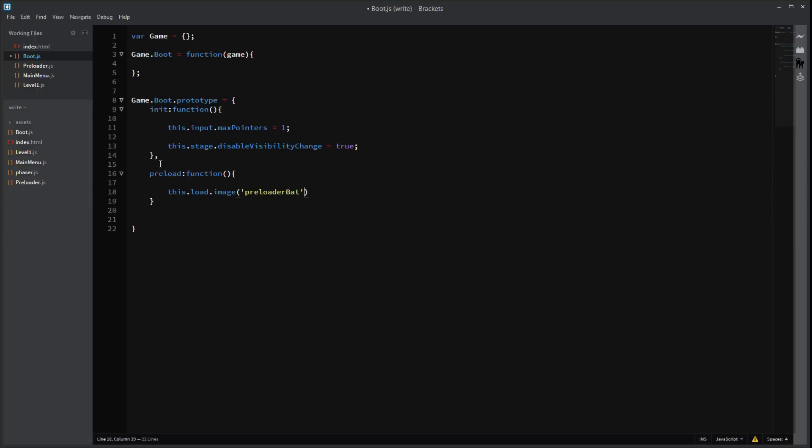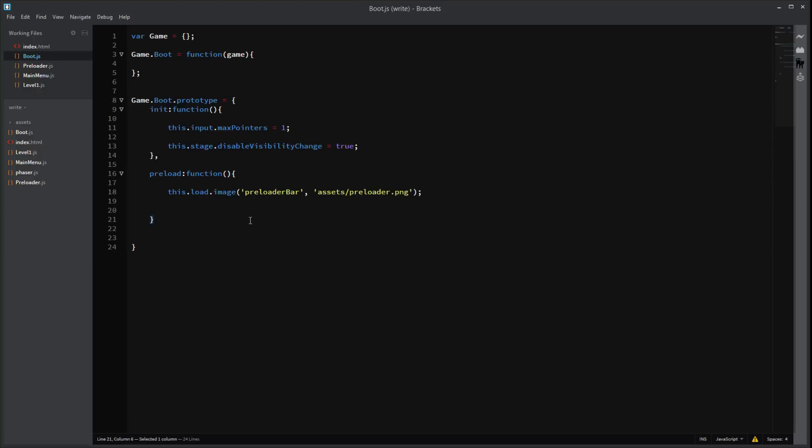Gosh. I can't type today. It's been a long day. Okay. Alright. In our assets folder, we're going to have a preloader bar. Preloader.png. I'm going to give a file right there soon. Oh god. Don't. I didn't want to do that. There we go. Right.